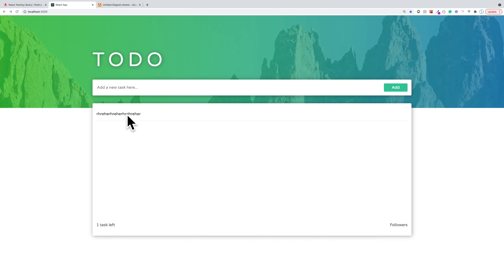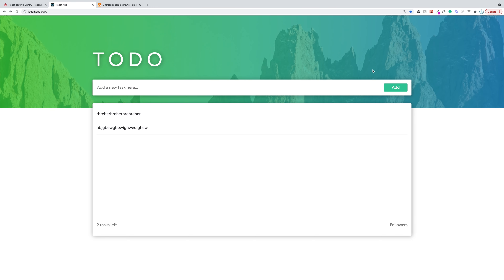If I click on that particular to-do, I should see the styles change. Thus far, all we've really learned is how to get elements, but this will require us to not only get the elements but also interact with them. We might know how to get this input element, but how do we type into it? We might be able to get this button element, but how do we click it? That is exactly going to be the focus of this video - how we can interact with the elements that we get.